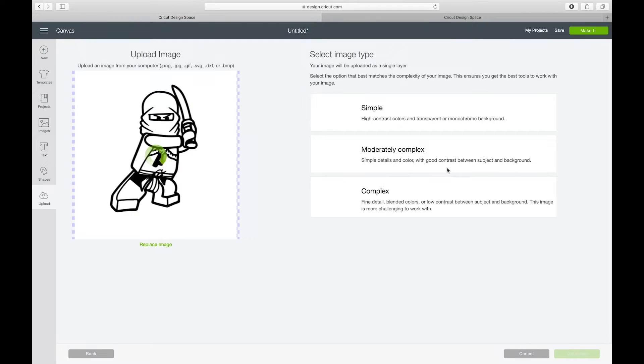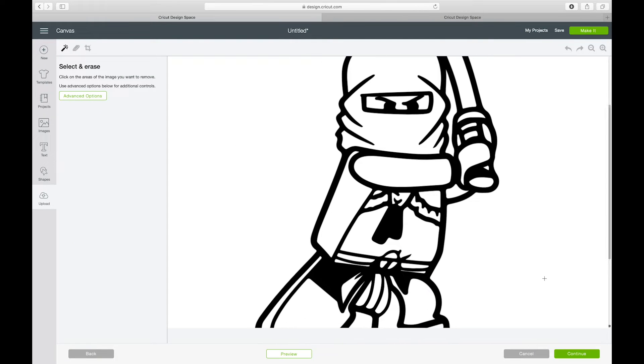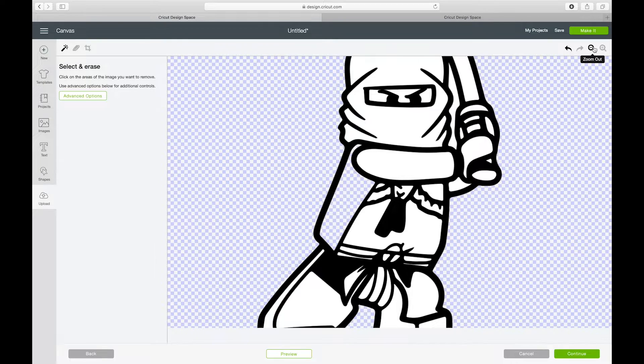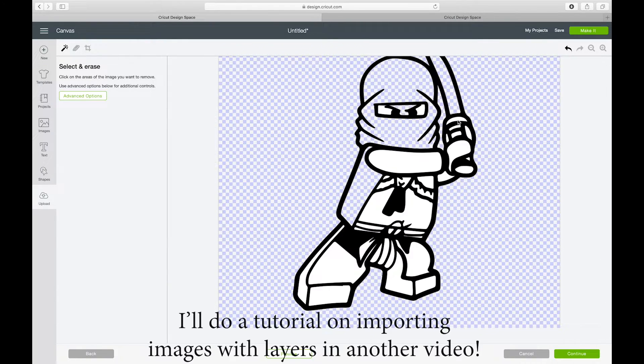I'm going to select him, hit Complex, Continue. This little guy is going to have a lot of little things, I'm probably just going to fast forward this, so bear with me.